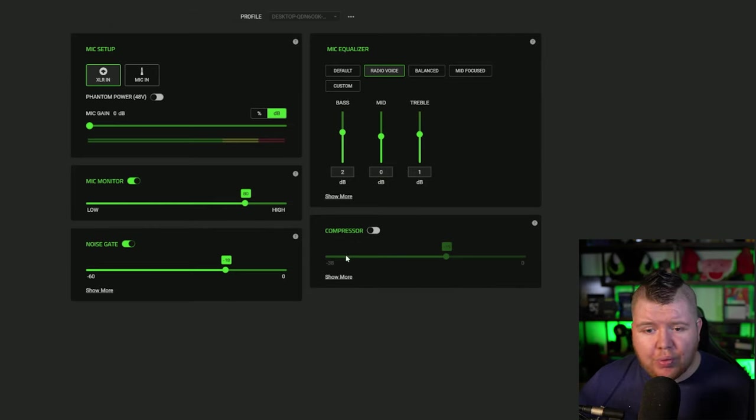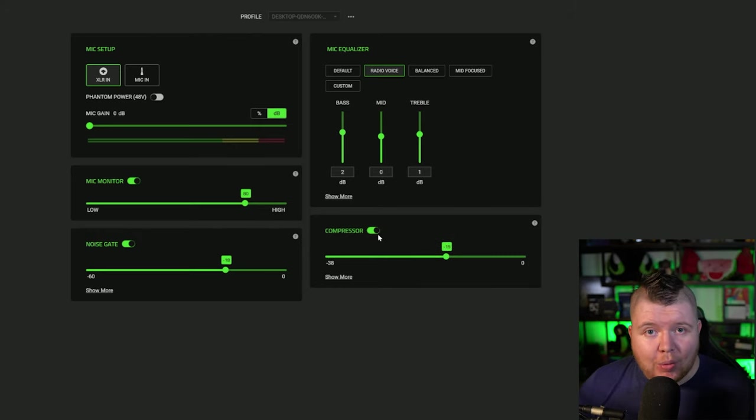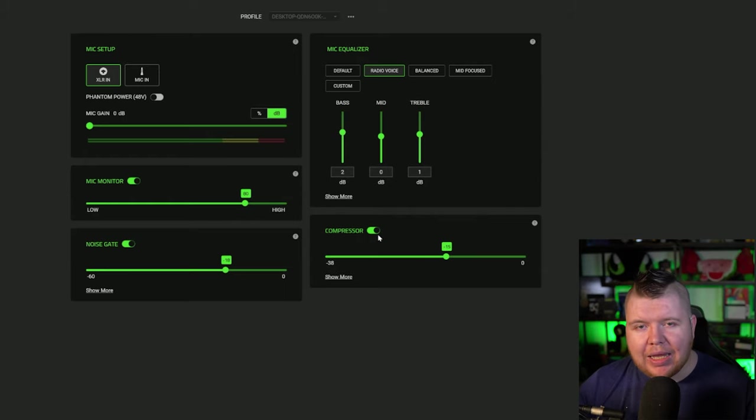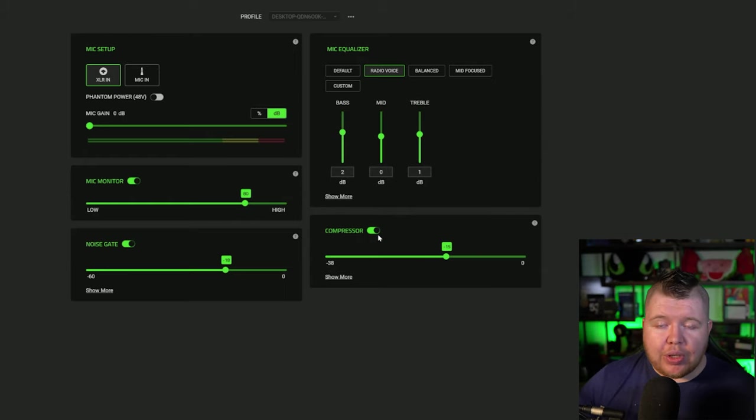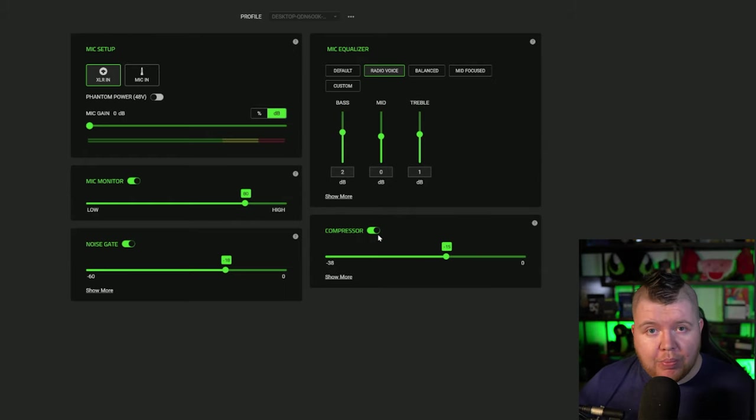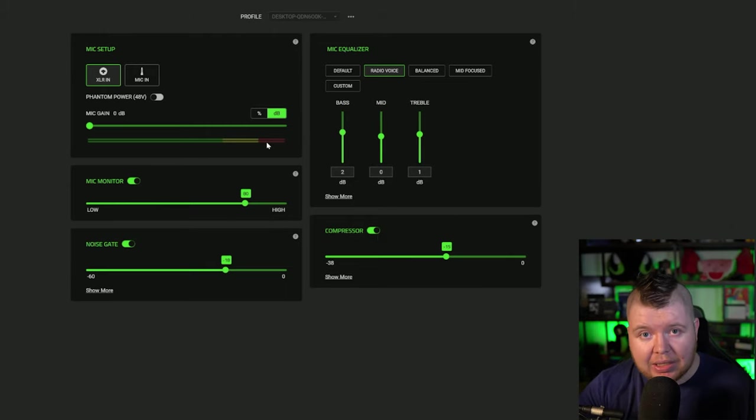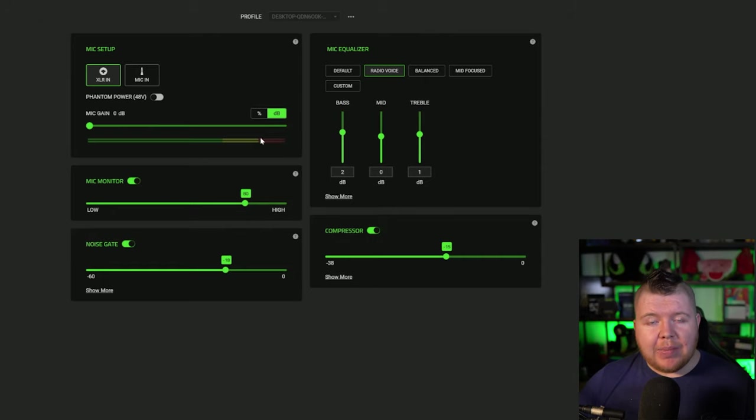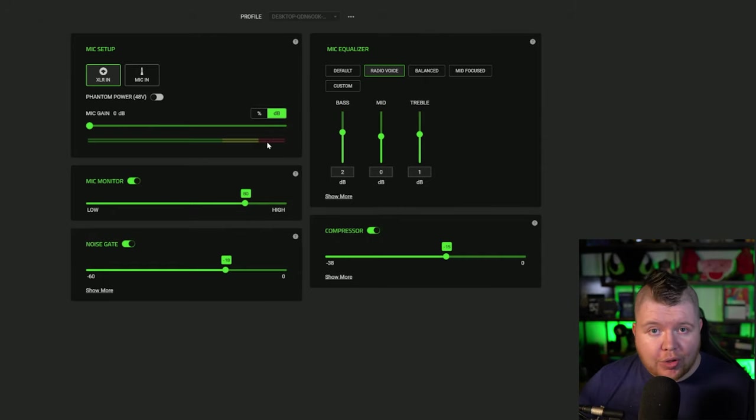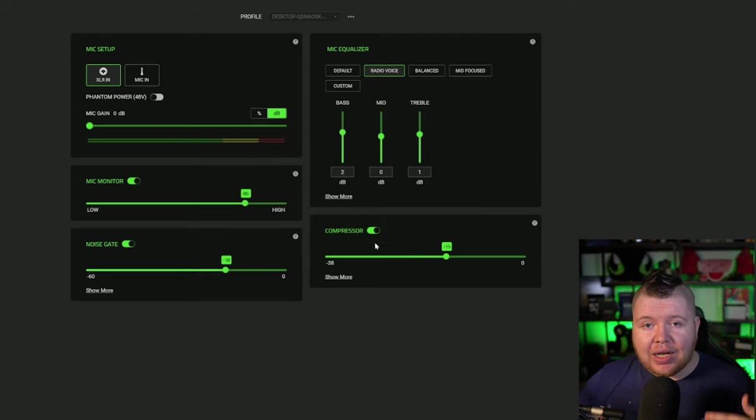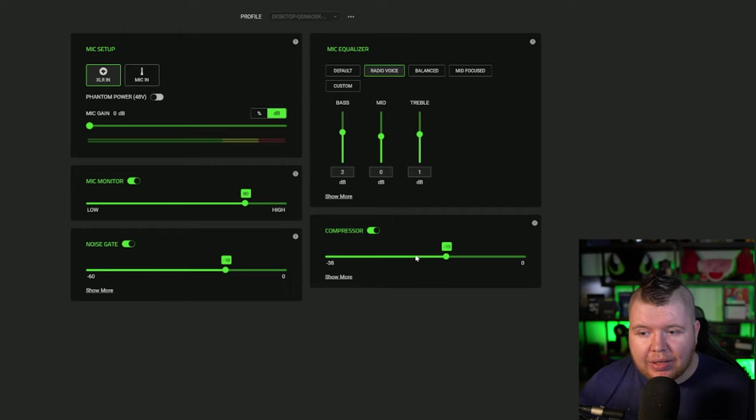Next you have your compressor. Compressor is when you start getting loud. If you're a person that likes to shout in game and you scream like me, you got to put a compressor on. If you don't put a compressor on, this is going to peak. That means your chat is going to lose their eardrums. Turn on your mic monitoring, and if you hear yourself peaking, put your compressor up, fix it, sort it out, and save your hassle.